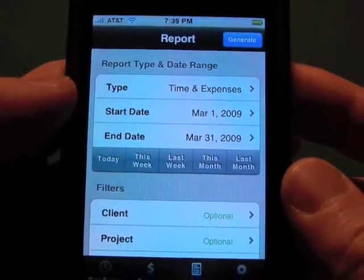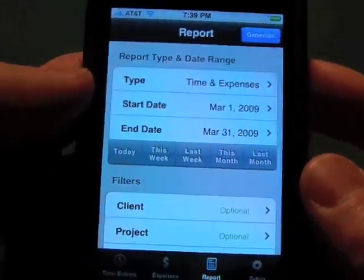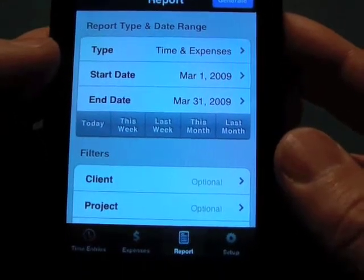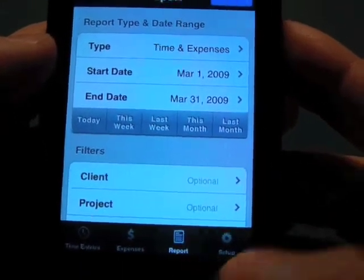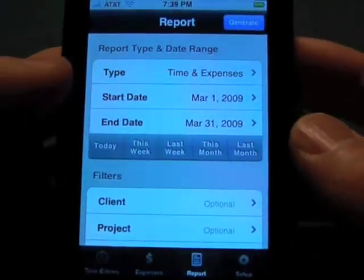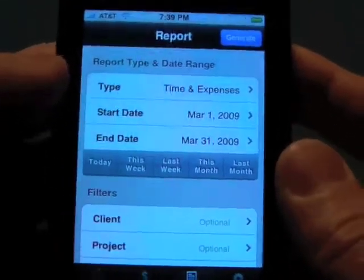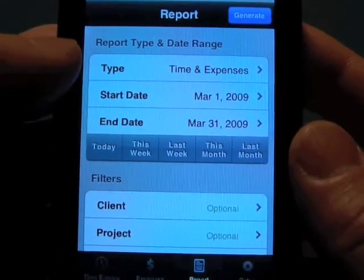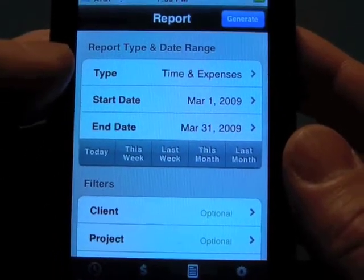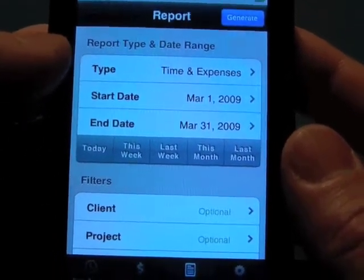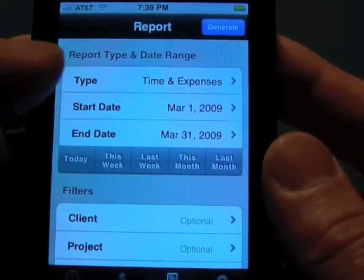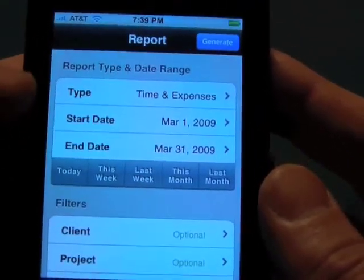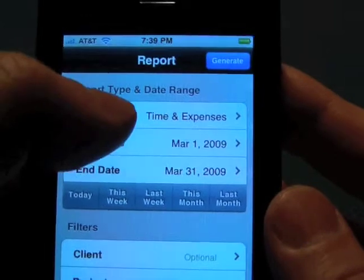Welcome back. This is the third video in our Encore Time Master video series, and this one is for the reports function. We can create reports that we can email to ourselves with an HTML email, or we can just look at the results on the screen. So let's dive right in.